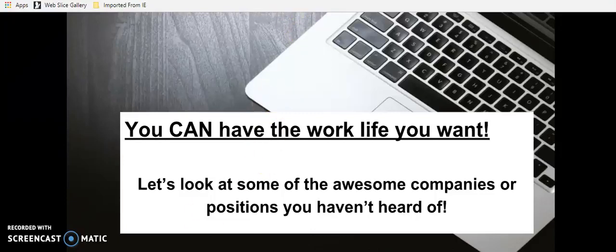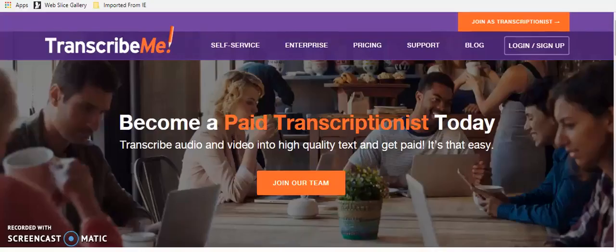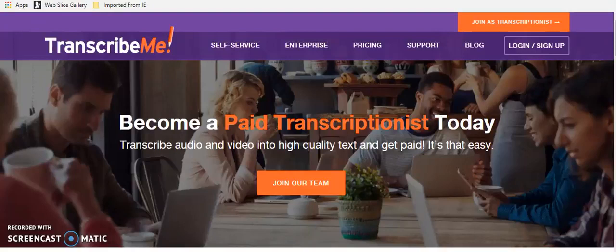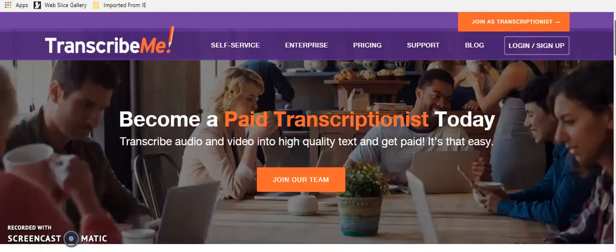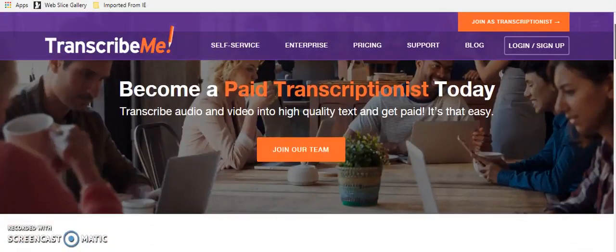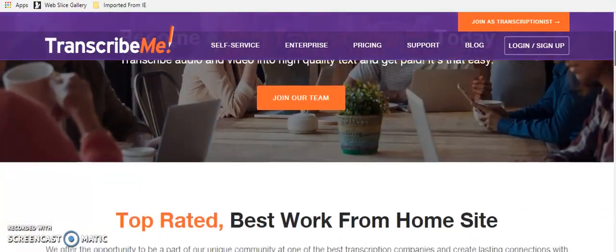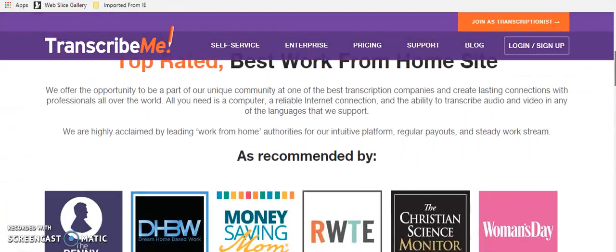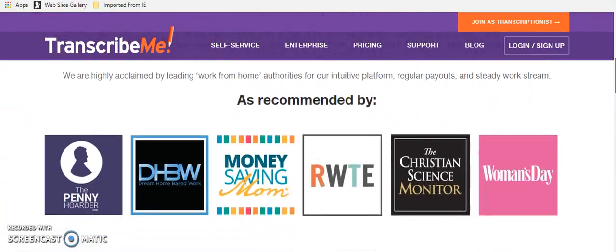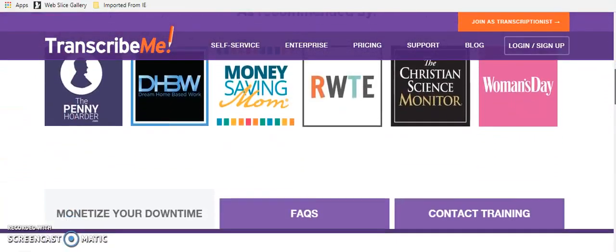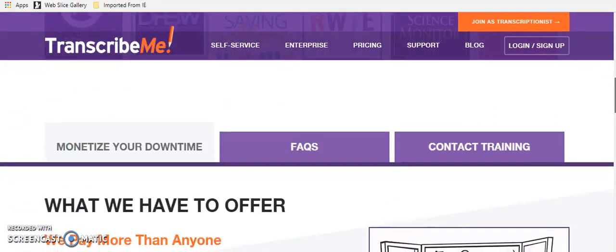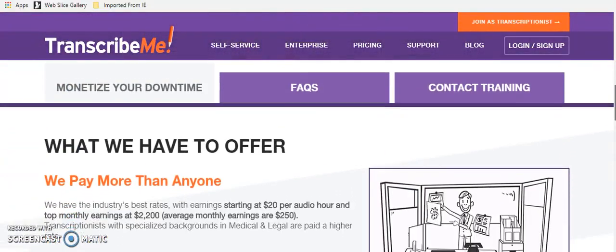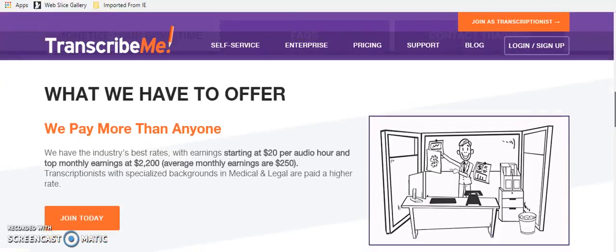First one that we're going to talk about is called Transcribe Me. And you can become a paid transcriptionist. This is pretty easy. You just sign up on this one and you will be taken to. But you've got to be able to type. Now, if you are one of those people that kind of pecks your way by, this is probably not the gig for you.